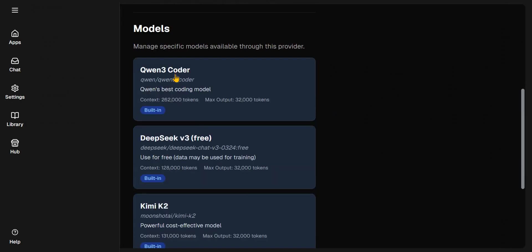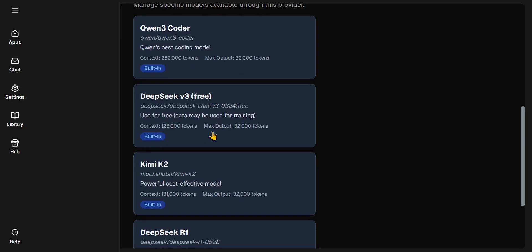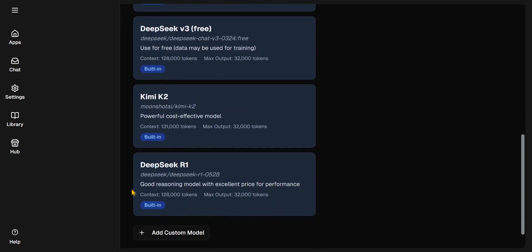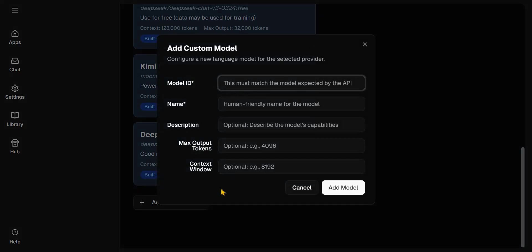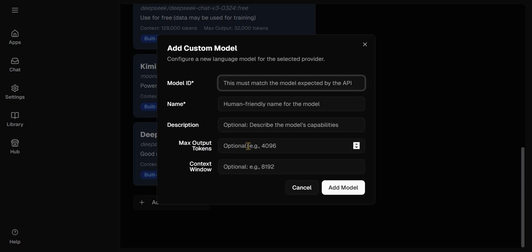If I happen to grab an API from Open Router and add it to Dyad now, it means I have access to Qwen3 Coder by default from Open Router. You can also add custom models if you want. You just need to grab the model ID from Open Router, the name of the model, description. You can set up the max output or you can just leave that as optional and just click on Add Model.